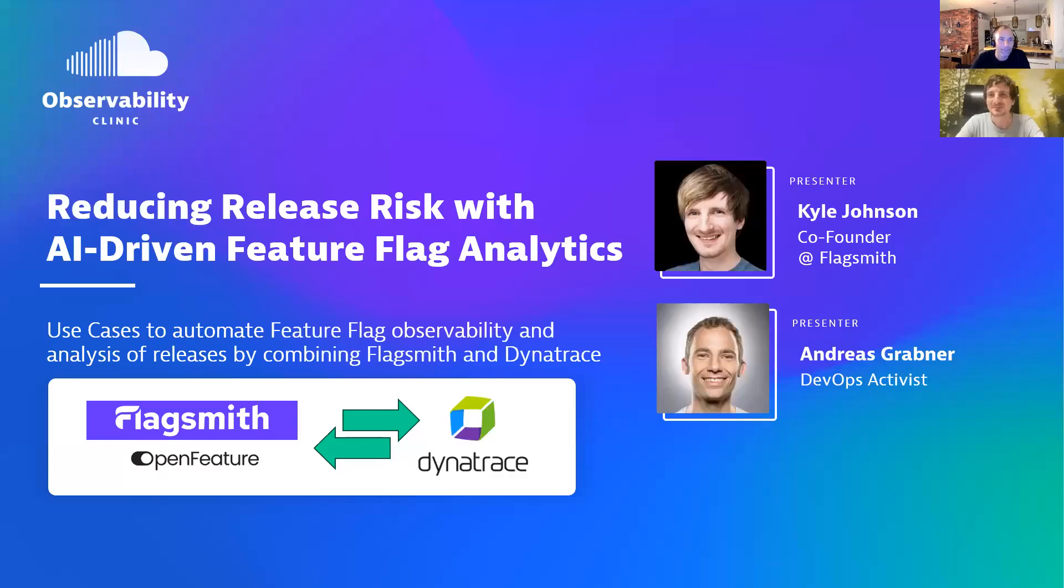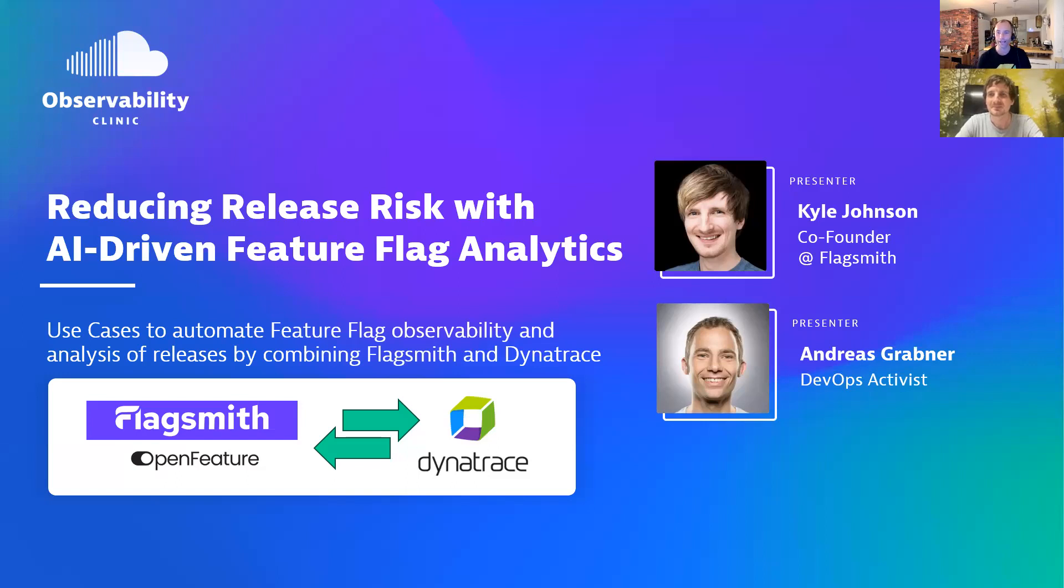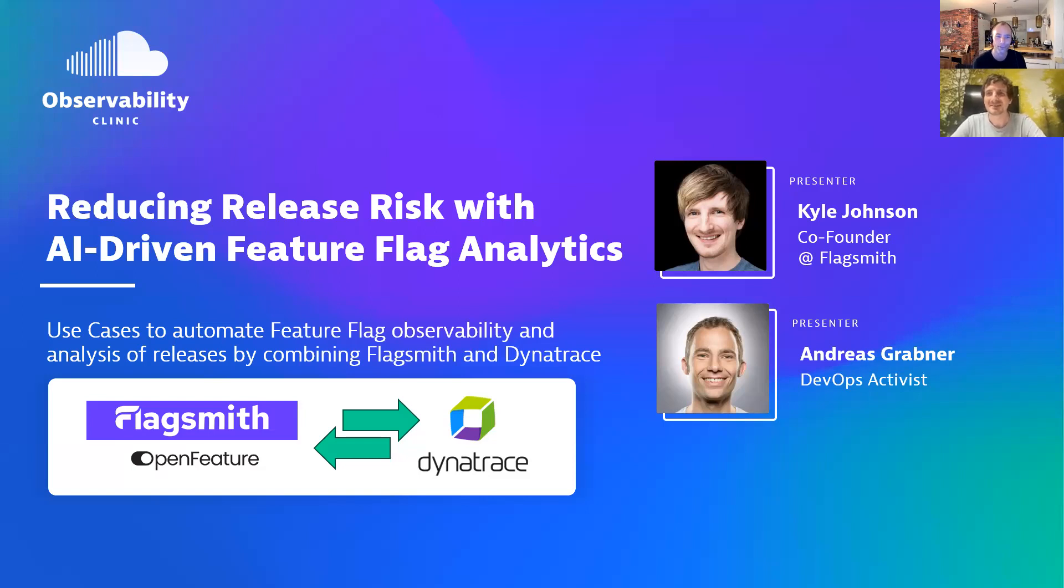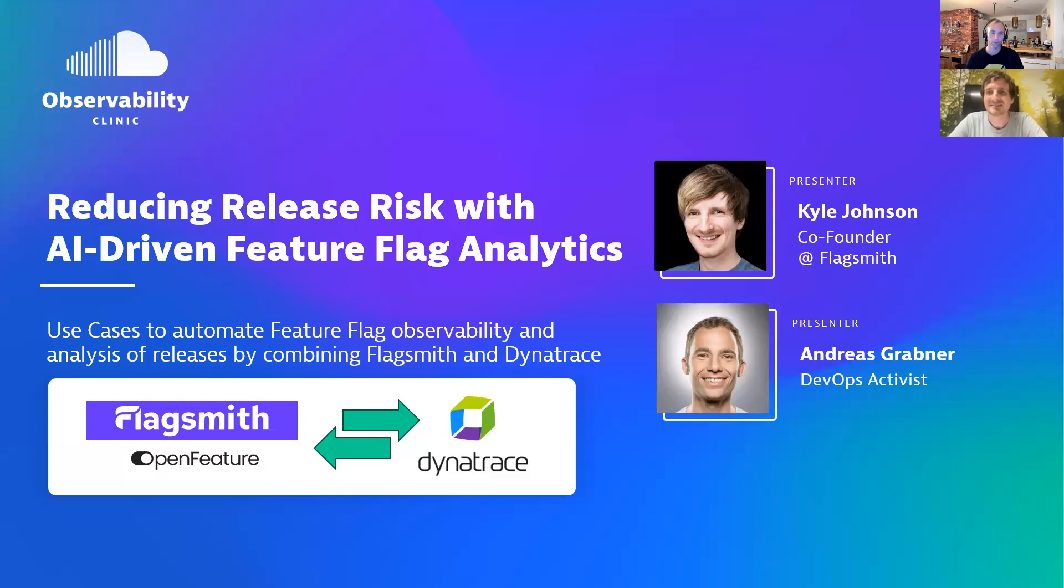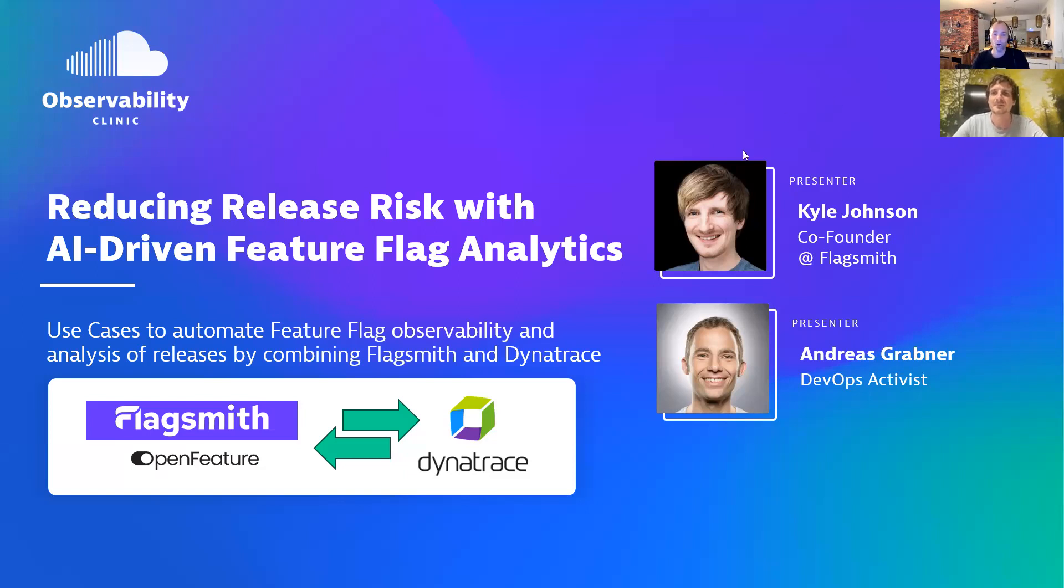Welcome everyone to another Observability Clinic. Today's topic is reducing release risk with AI-driven feature flag analytics. I'm Andy Grabner, and with me I have Kyle Johnson, co-founder at FlagSmith. Thank you so much for doing this show with me today. It's my pleasure, thank you for having me. We have a lot of content prepared, but really everything focuses around how we can better observe and analyze the impact of feature flagging.